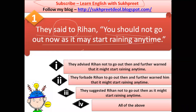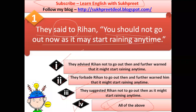The right option is 'all of the above.' First, 'advised' and 'suggested' are synonyms, so both options are correct. They advised Rehan — this is correct. They suggested Rehan — this is also correct.